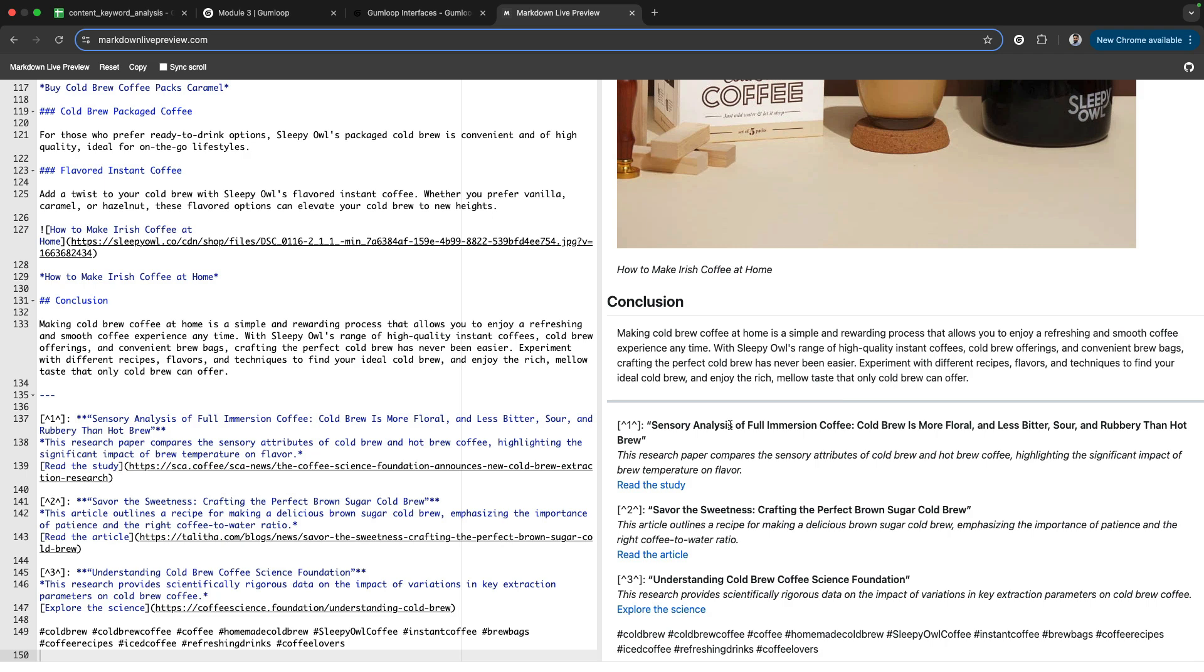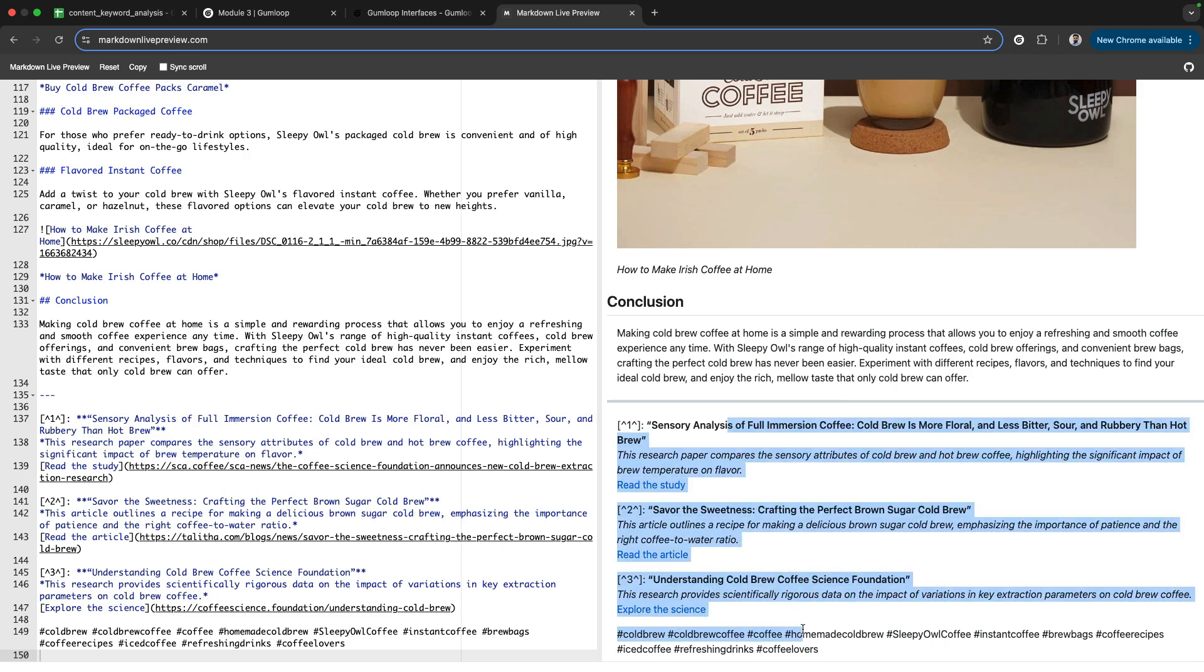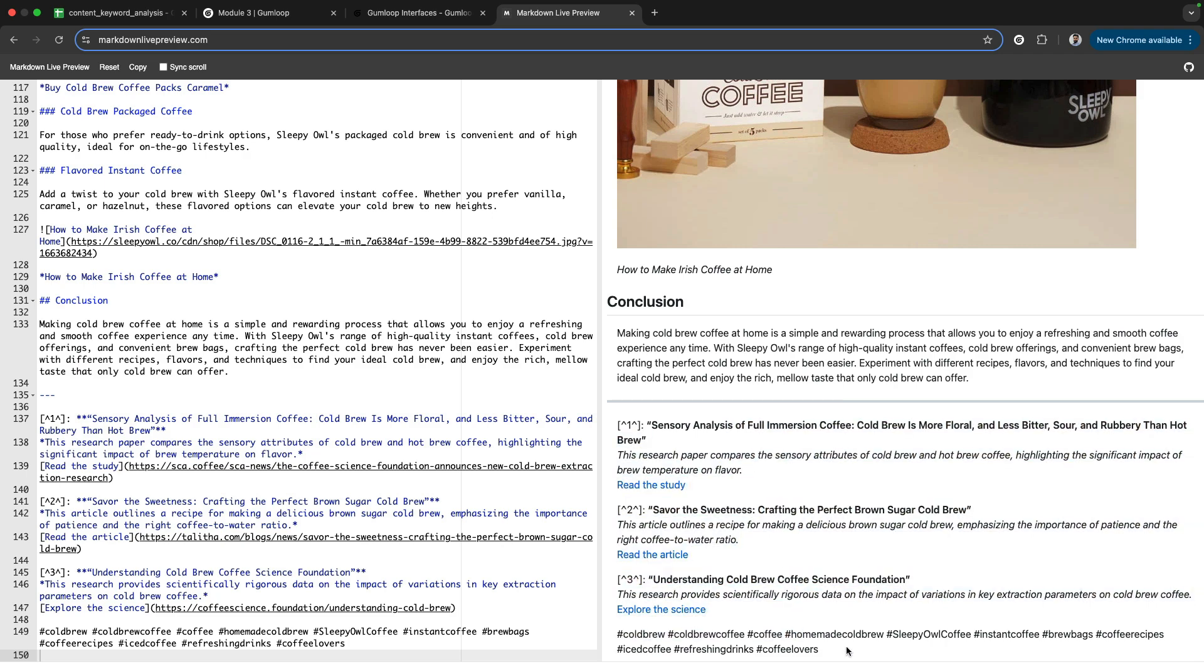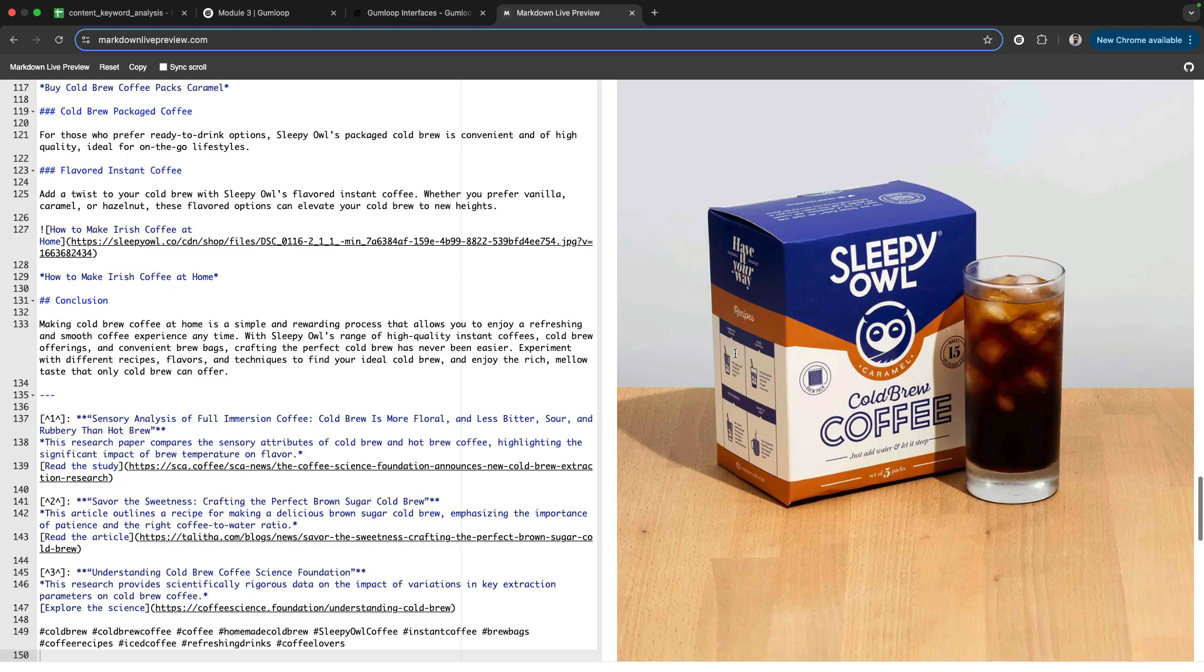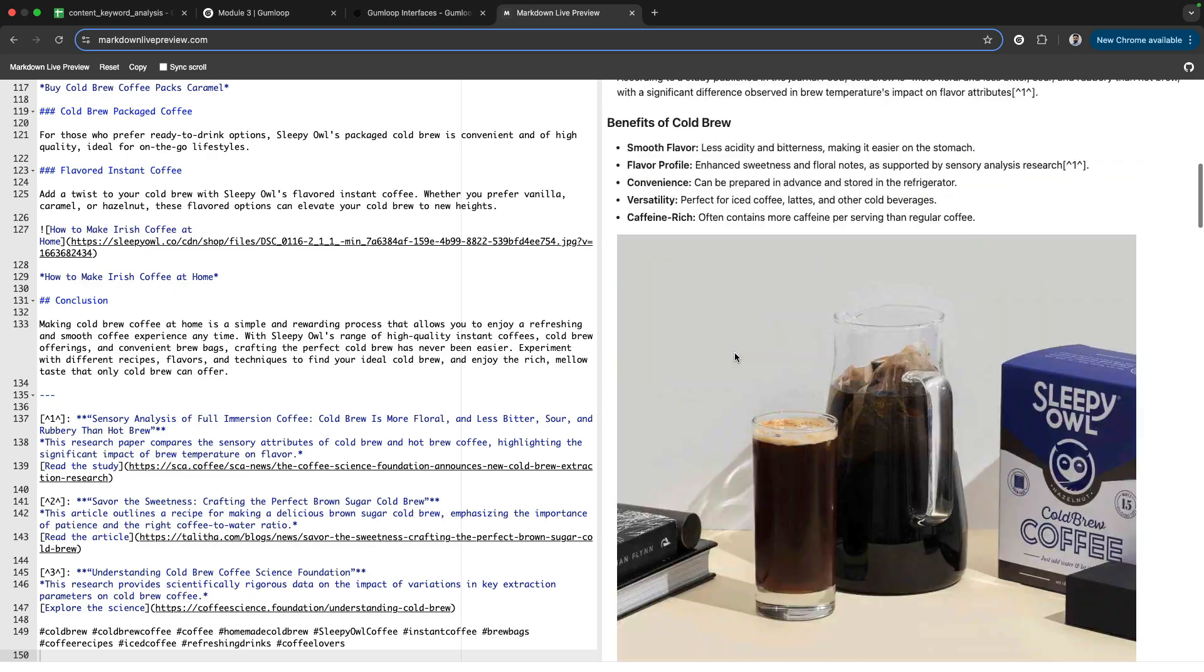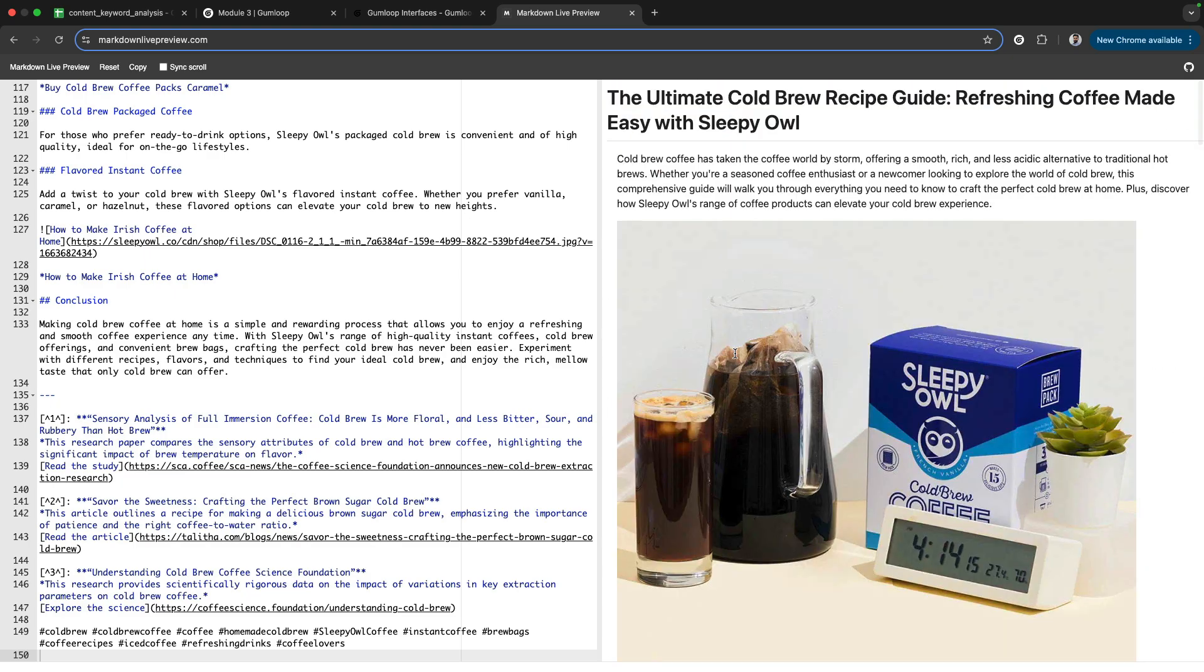You can see the references, the citations, every single thing. Even though Sleepy Owl is a consumer brand, you might want to write articles where the research should be strong and solid, and you would need to specify the links you've used to write the article.